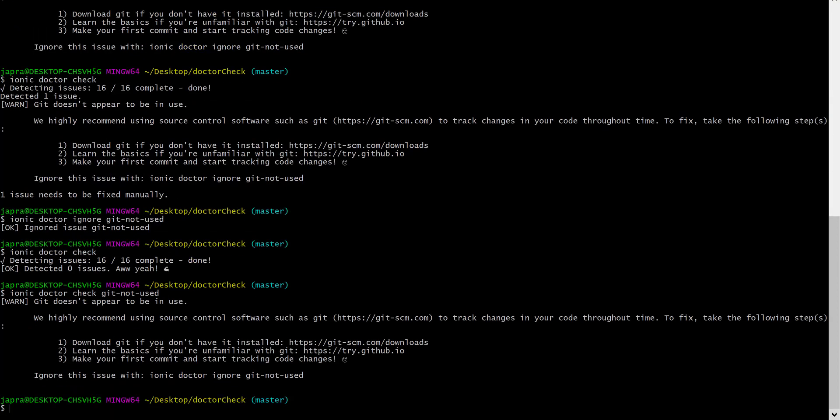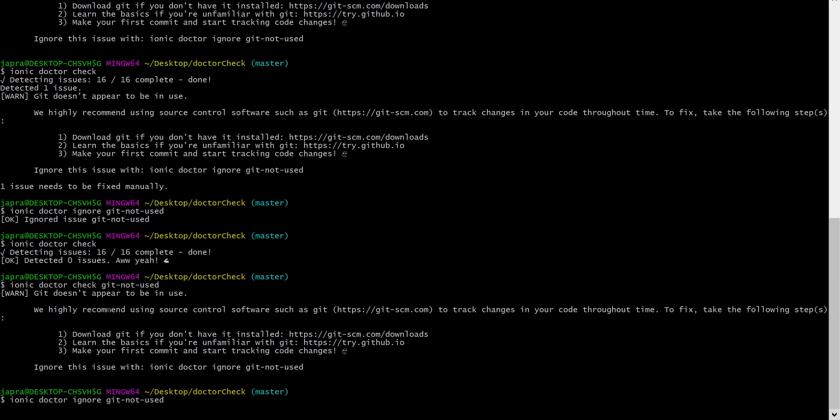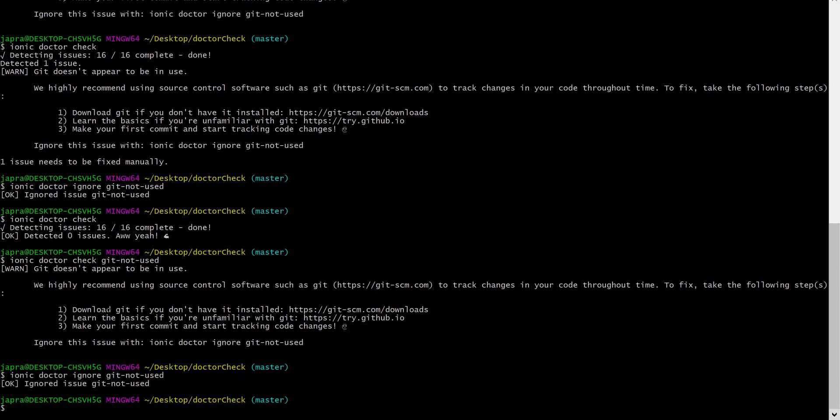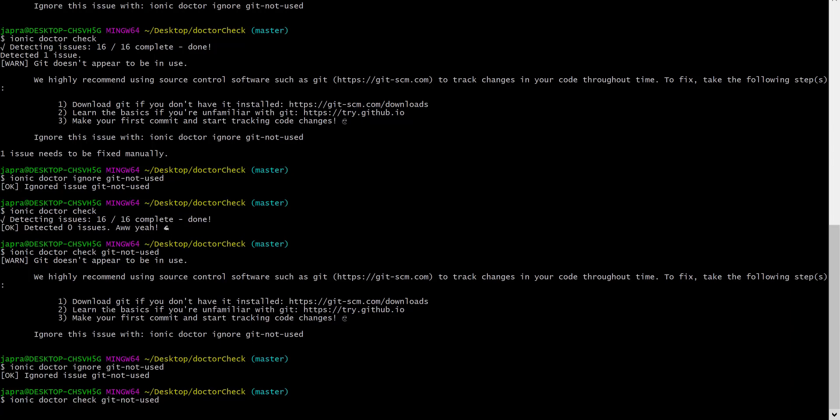And you see we are told that yes, the issue exists. Let me ignore again. And let's check again.